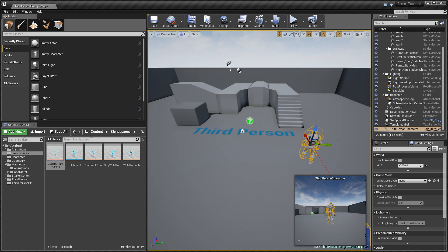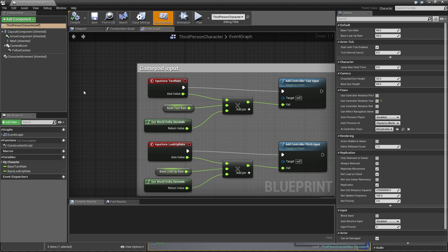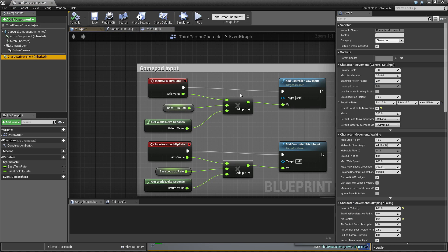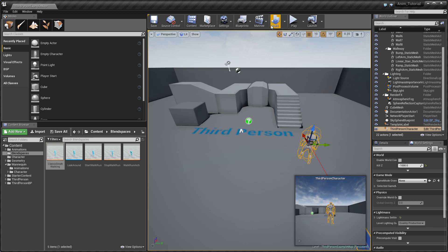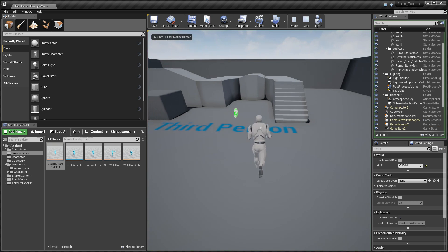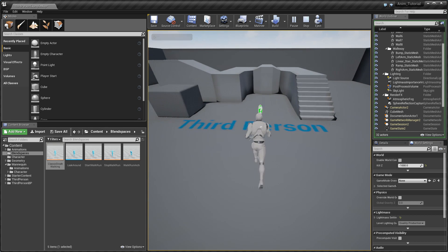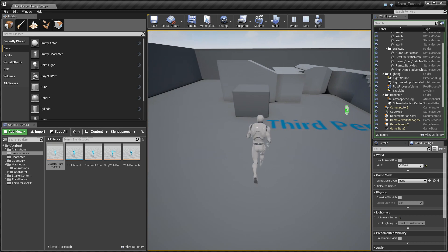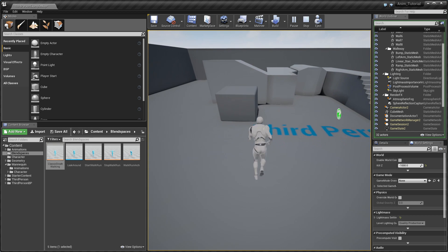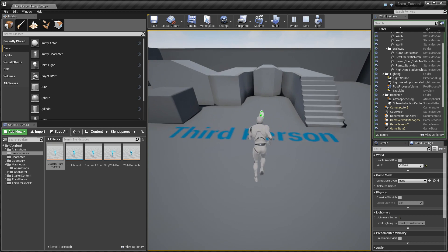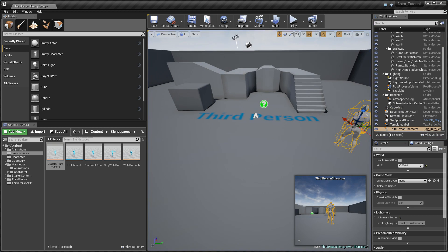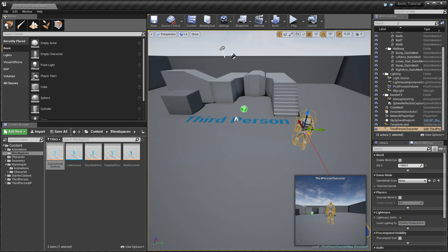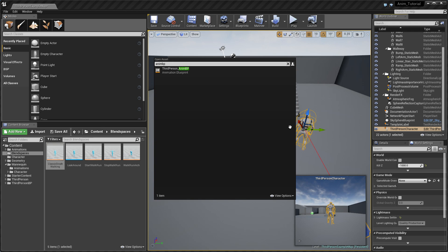I also need to go to my third person character and check what speed is for our character. It's 600. And one more thing: I would like to unselect Orient Rotation to Movement so it won't be rotating anymore, just using our velocity length. This animation is exactly the same in every angle.